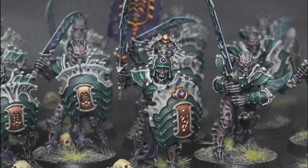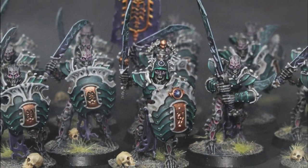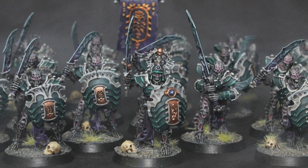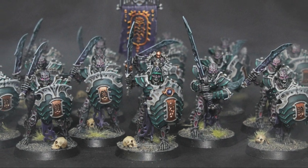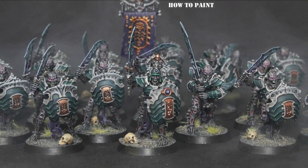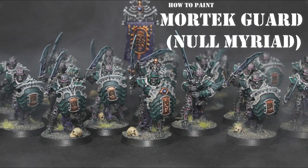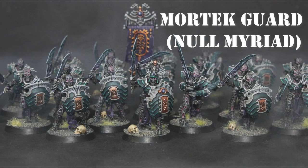Hello everyone, welcome back to another painting tutorial video. In this video I show you how to paint Mortal Guard Myriad Legion.